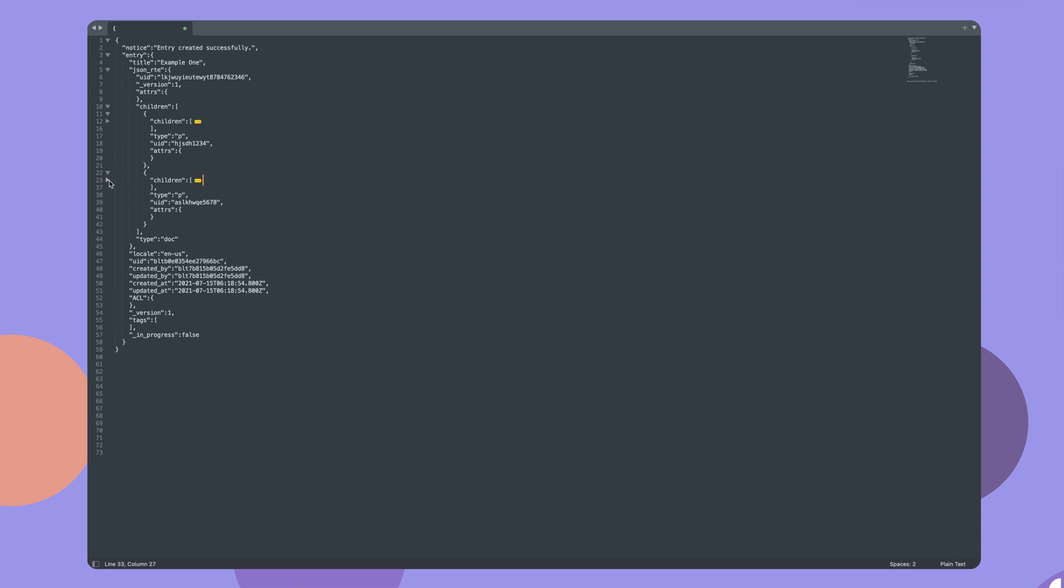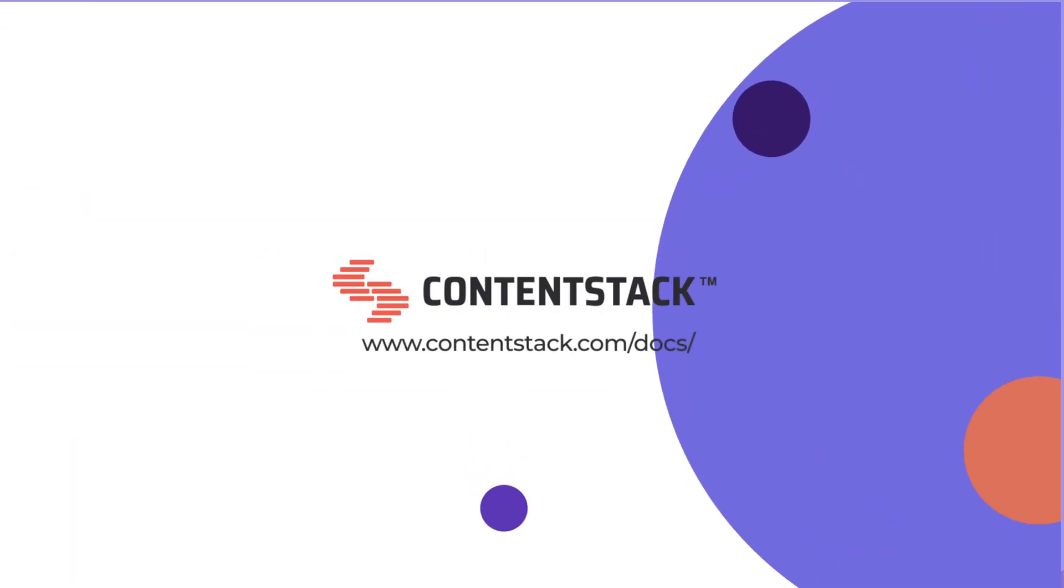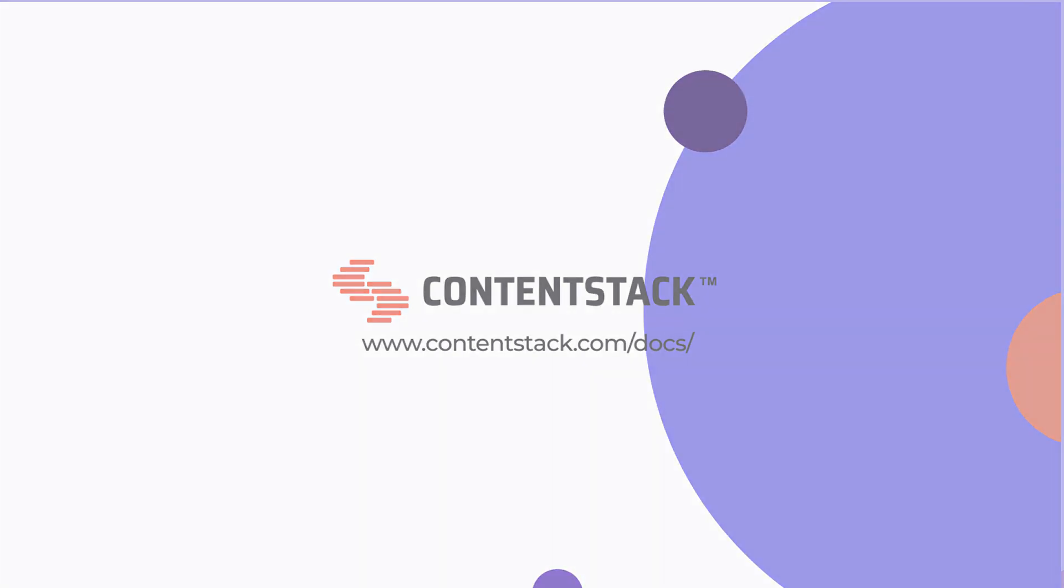For more detailed information, visit our documentation site at contentstack.com/docs. Thank you for watching.